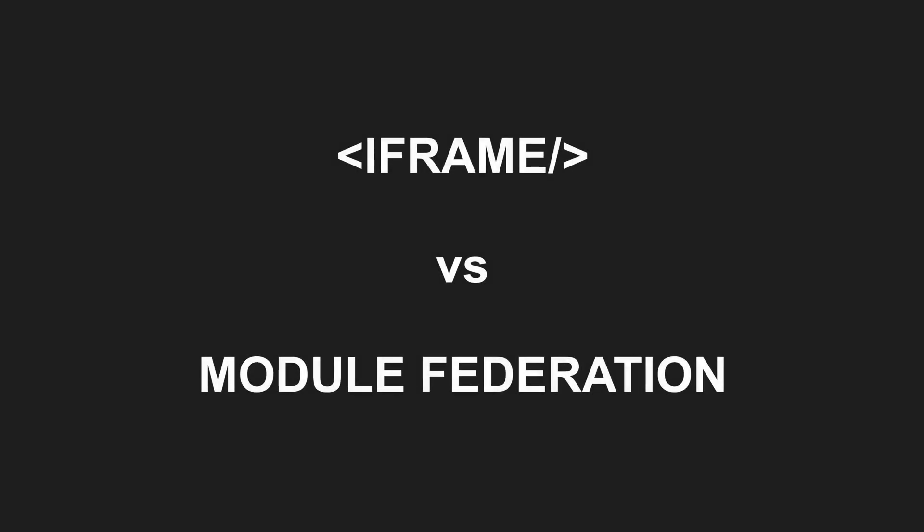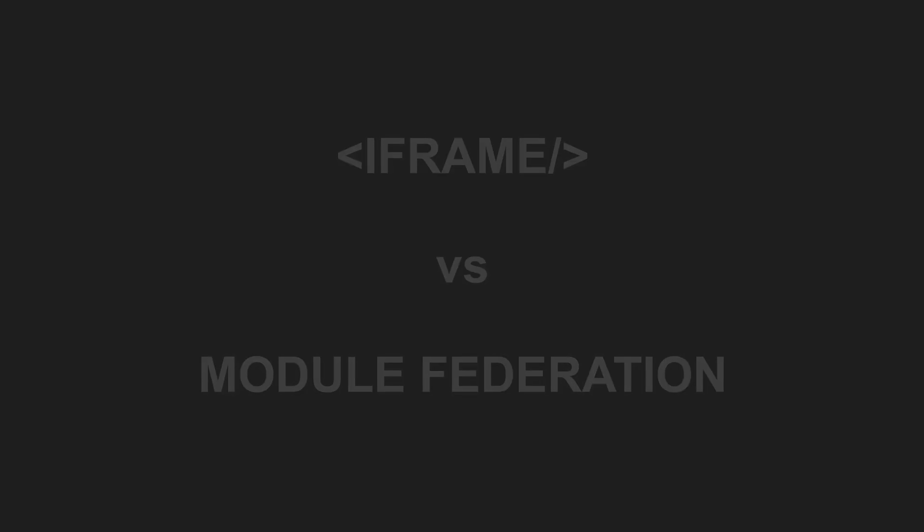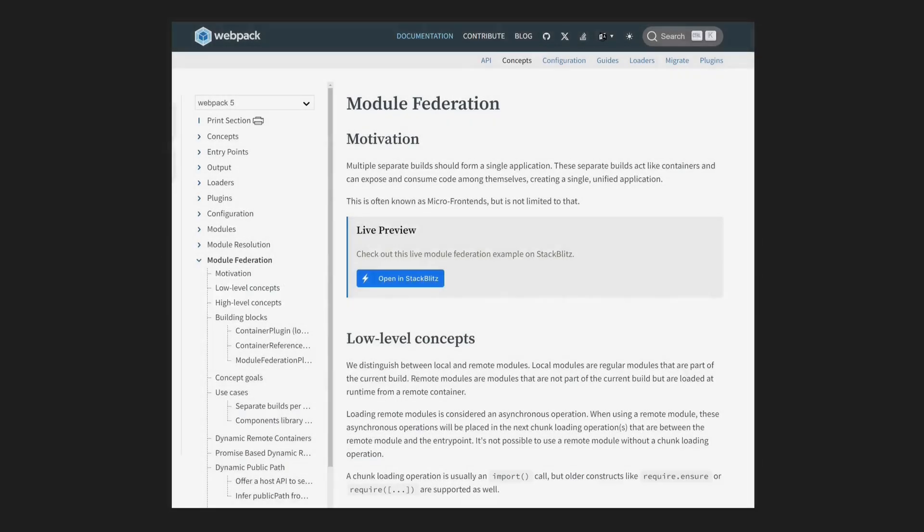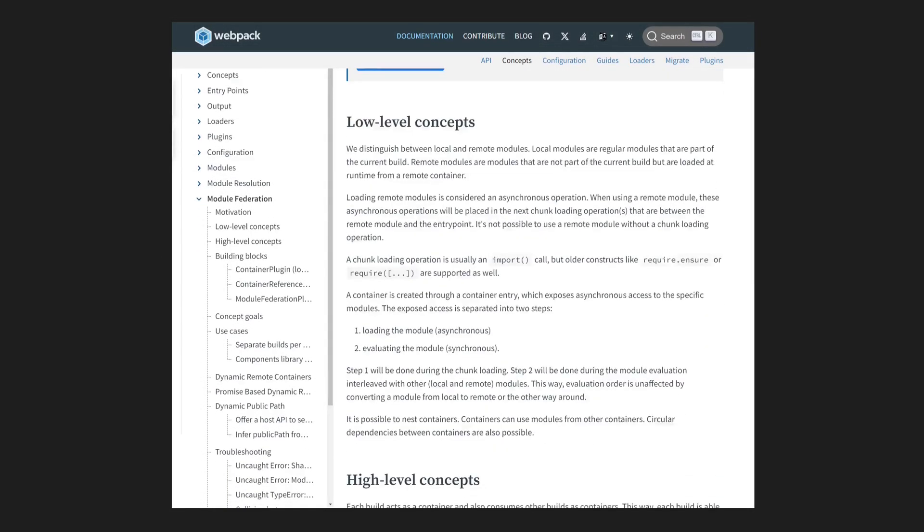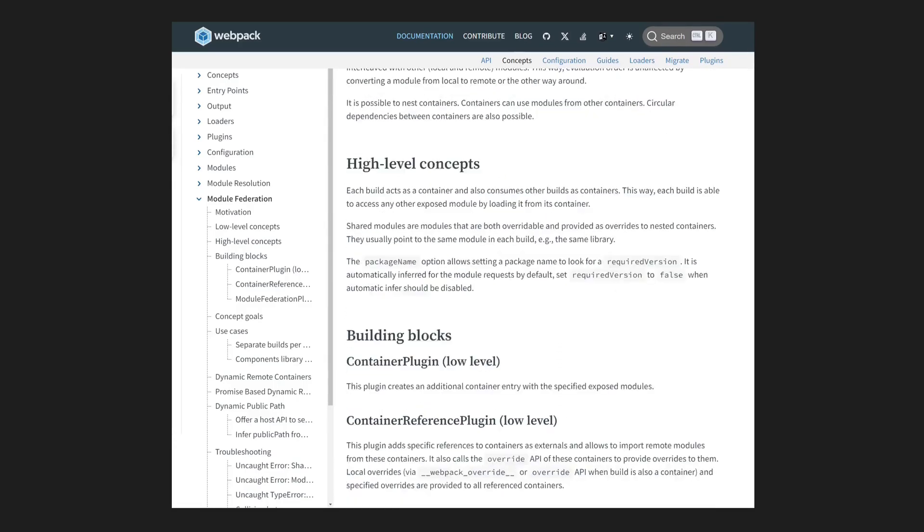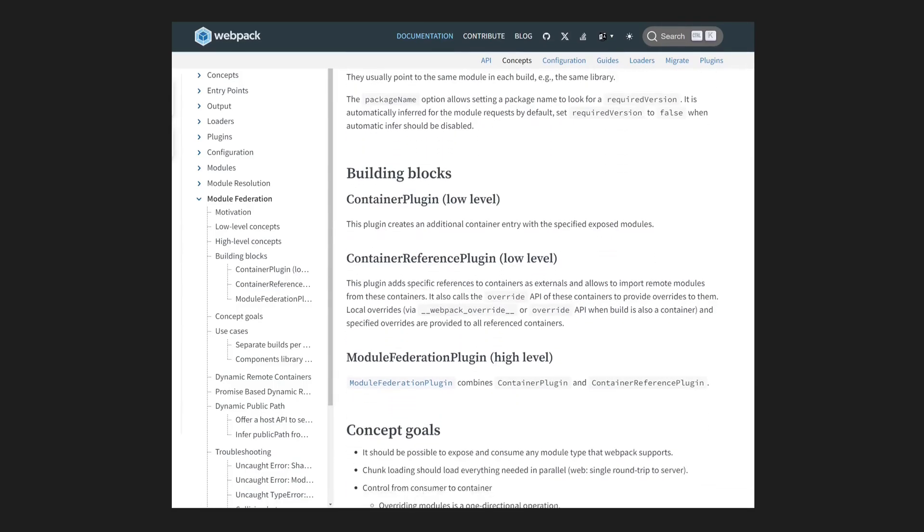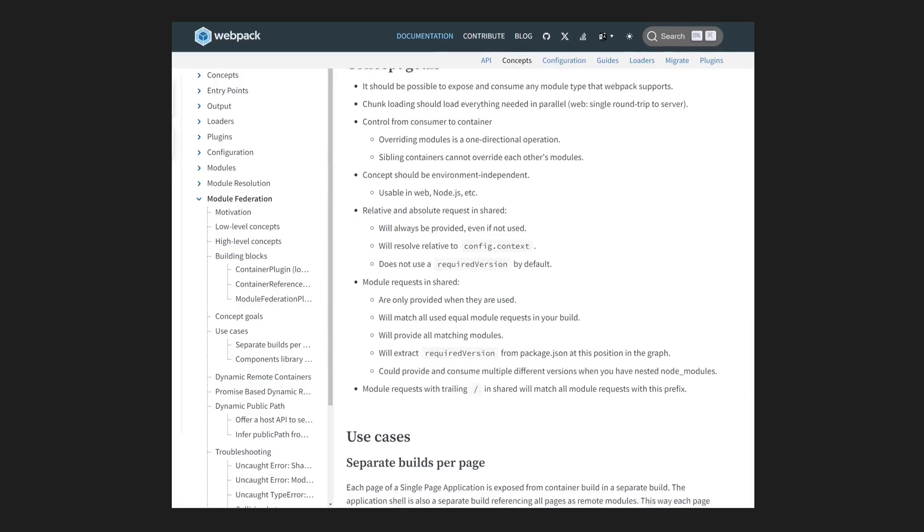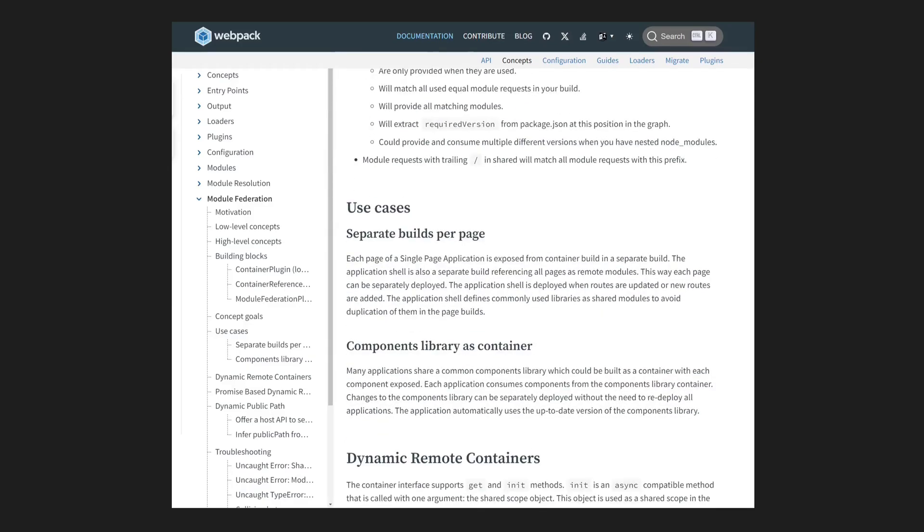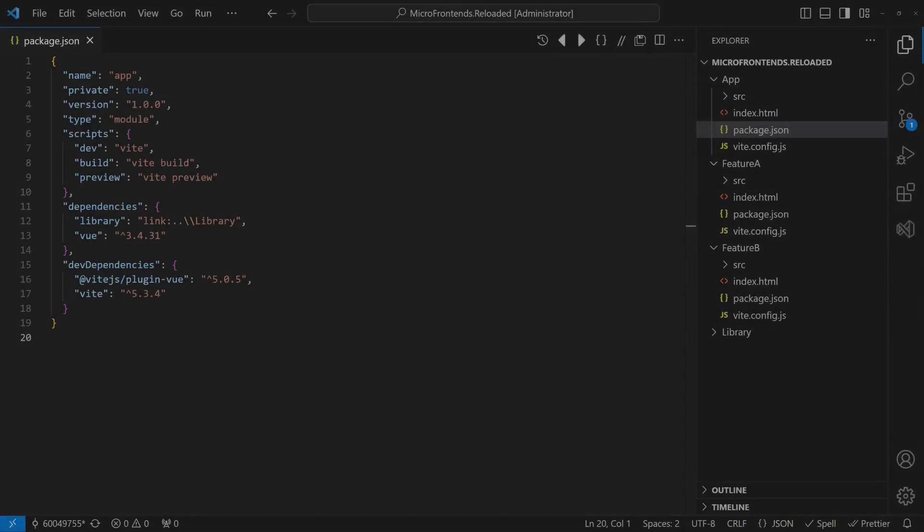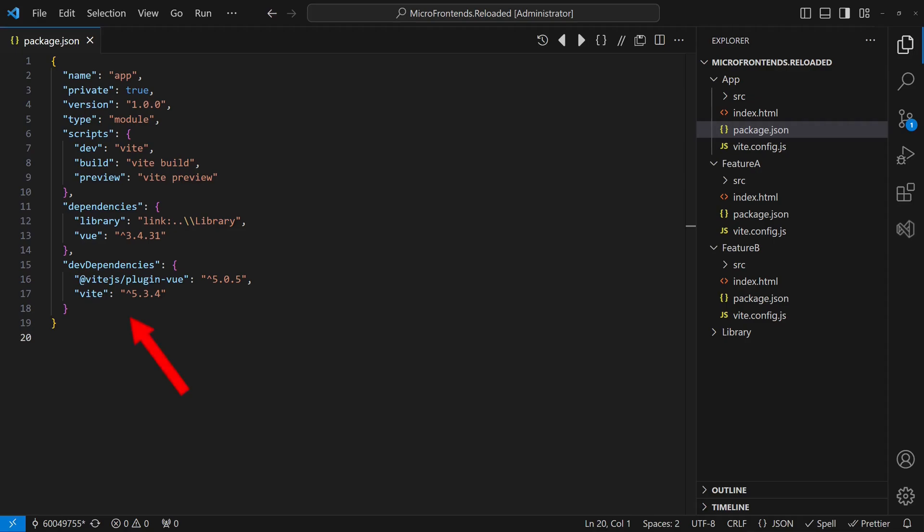Let's modify the project to use module federation so that you can compare both approaches and decide which is better for your next project. What is module federation? Module federation is a feature of Webpack 5. It allows multiple independently built and deployed applications to share code dynamically at runtime. Since module federation is a Webpack feature, we first need to switch the sample project from Vite to Webpack.